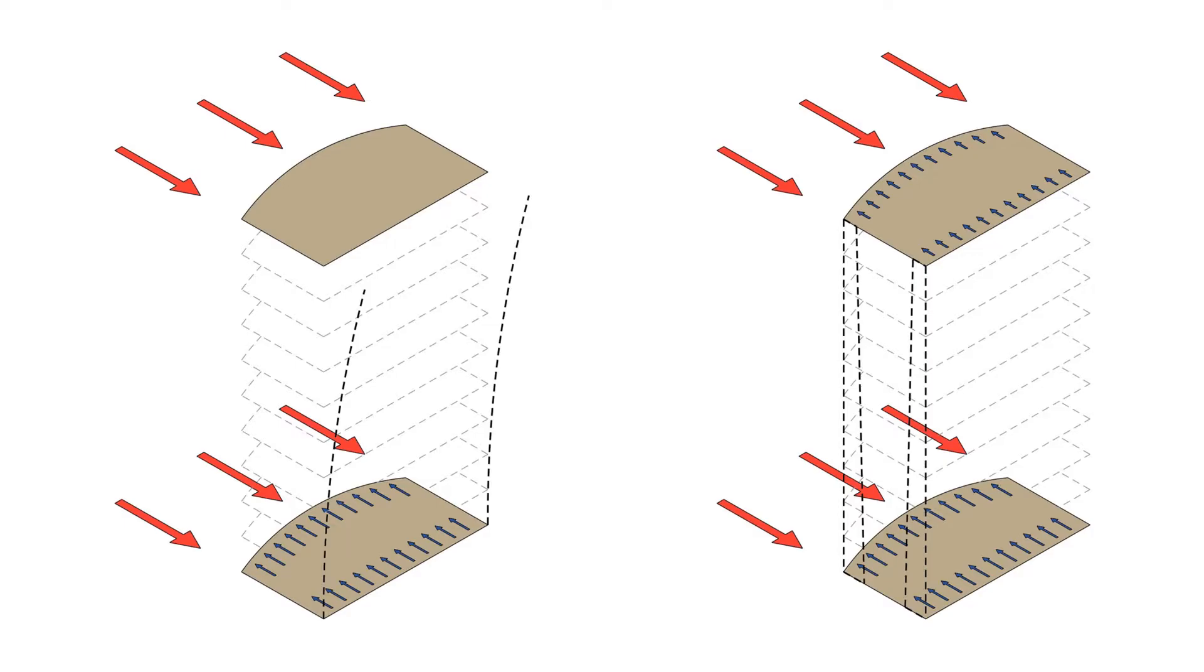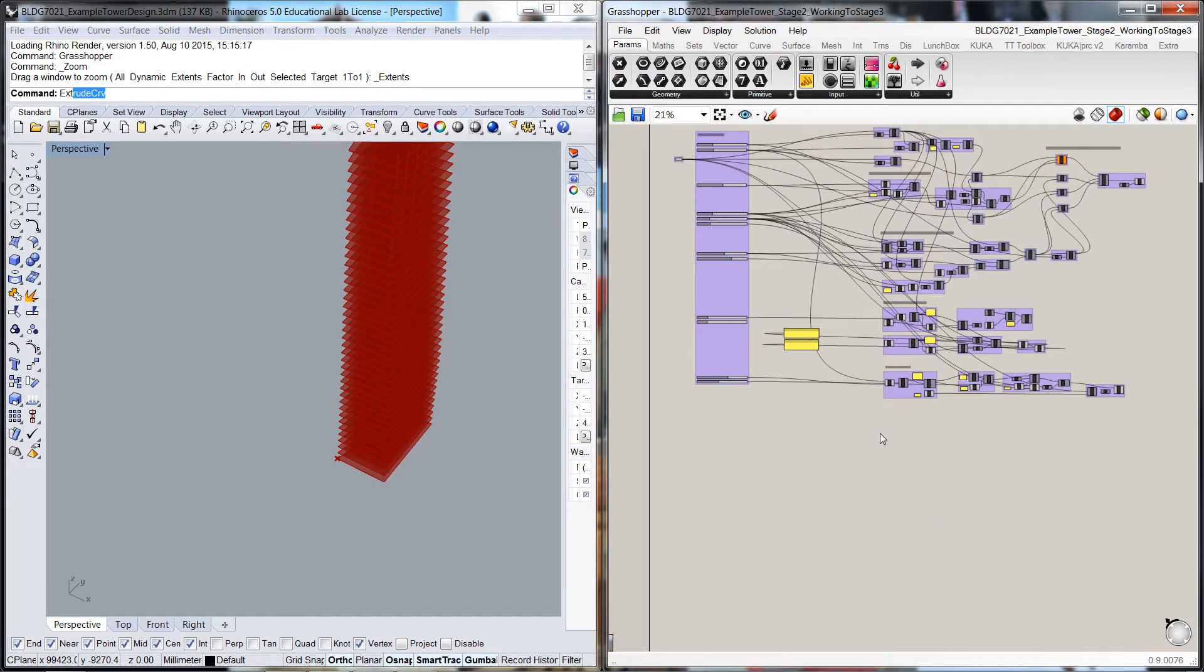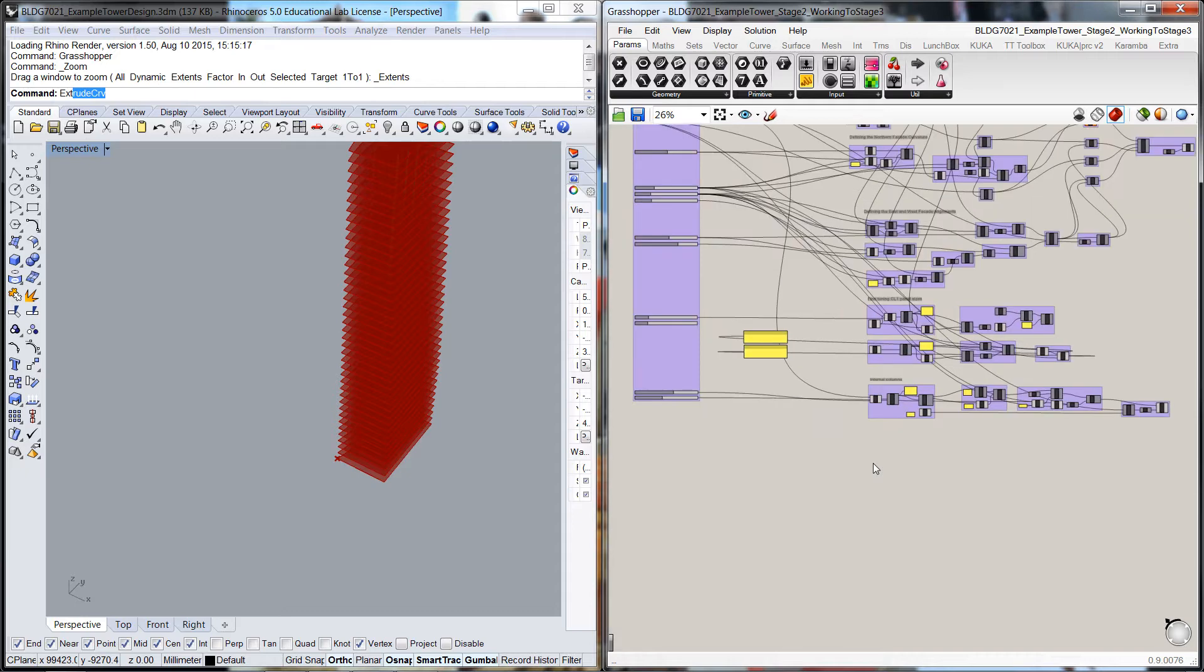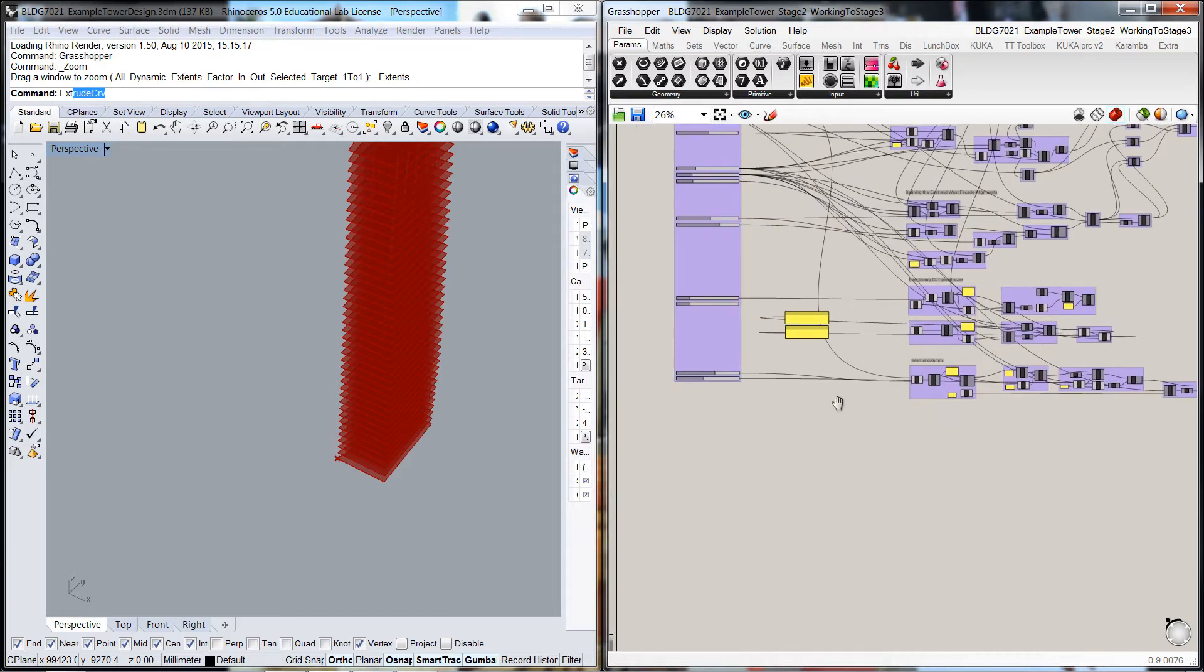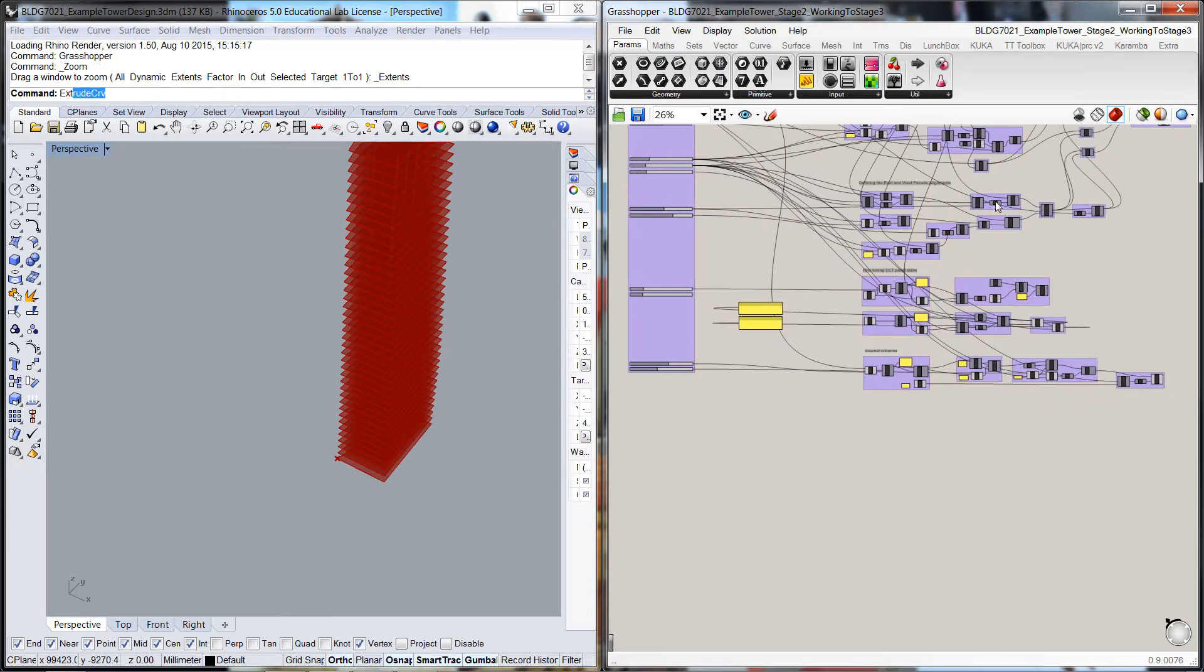So that's the inherent logic. Now getting back to the routine, I've picked it up again from the example tower stage 2 and cleaned up the routine a little bit. I'm going to work on that shear wall.